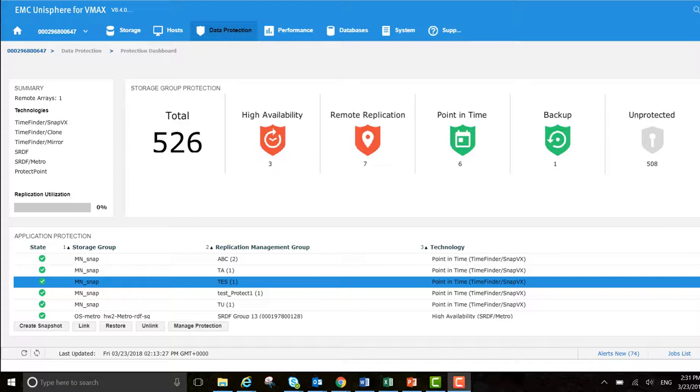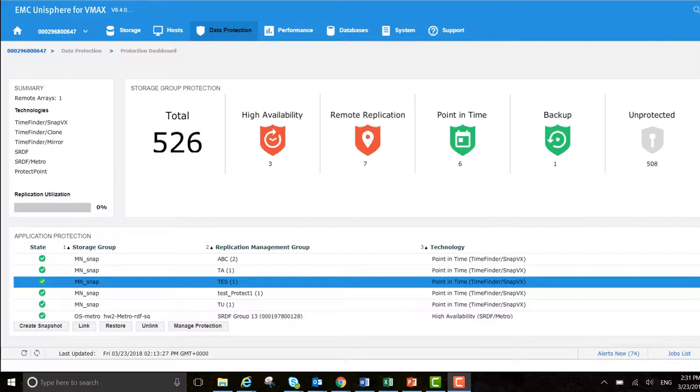In this example, I've already jumped down to the data protection dashboard. So there are the breadcrumbs that I followed. So just the array, data protection, protection dashboard.